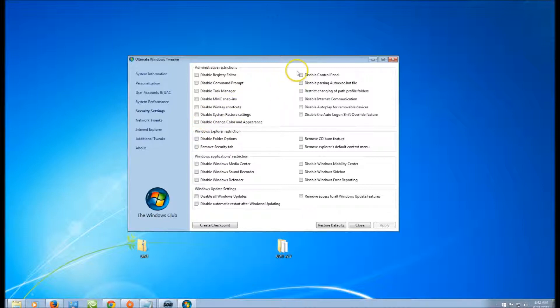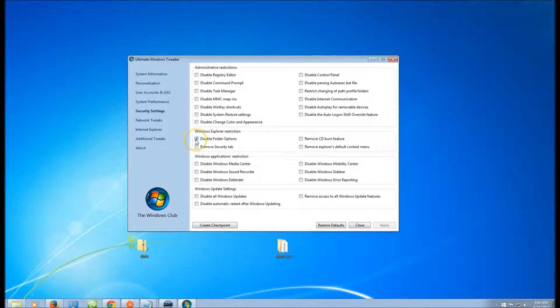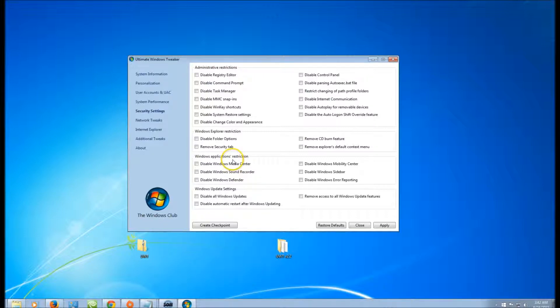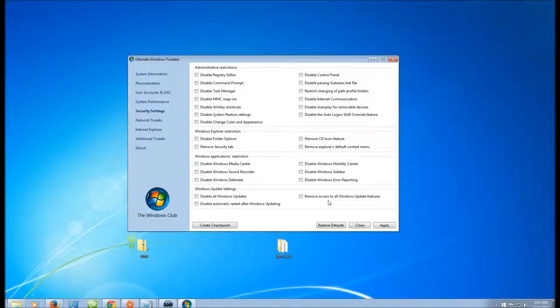Windows Restrictions: you can disable folder options if you're on the network. Windows Applications Restrictions: you can disable certain functions. Windows Update Setting: you can disable all or remove all access to Windows Update feature if you have—say this is your main computer and you have people on your network.